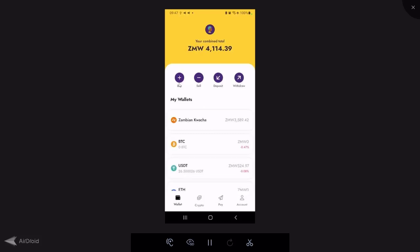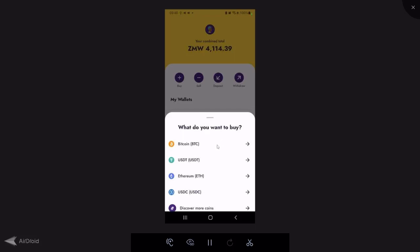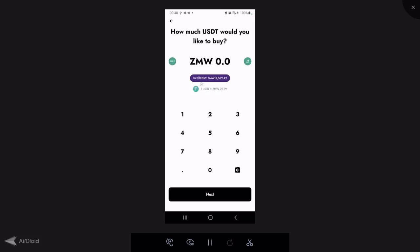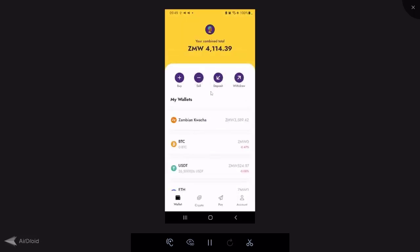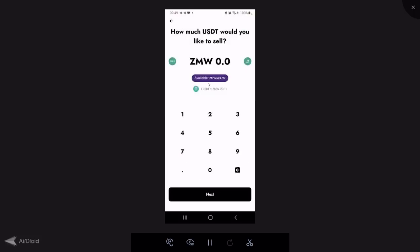If you want to buy crypto, click the buy option. There's a function in Yellowcard that a lot of people don't know about — you can use the app as a crypto calculator. For example, if you want to know how much 100 Kwacha gives you in USDC or Bitcoin: pick USDC, put in 100 Kwacha, click the up-and-down arrow, and it shows you that's 4.5 USDC. You can also do the reverse — to know how much crypto to sell to get 100 Kwacha, clicking the arrows shows you that's 5 USDT. The app has a built-in calculator functionality.